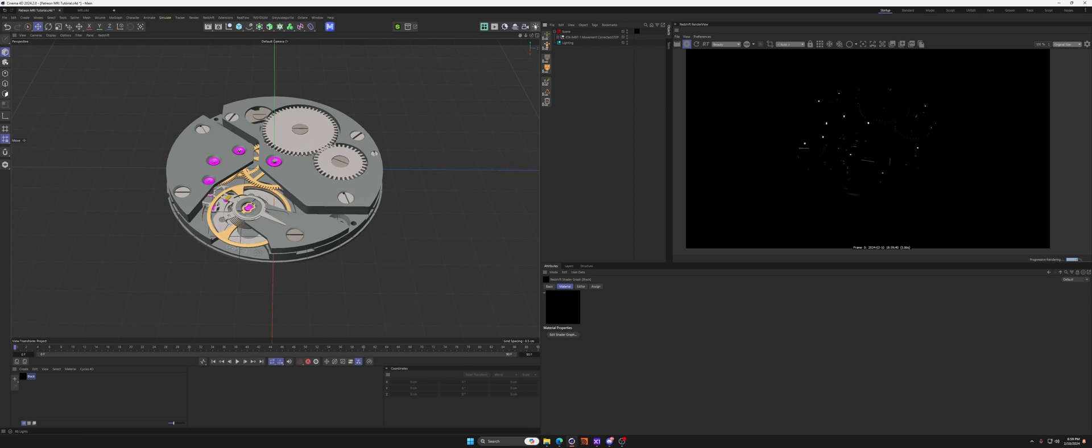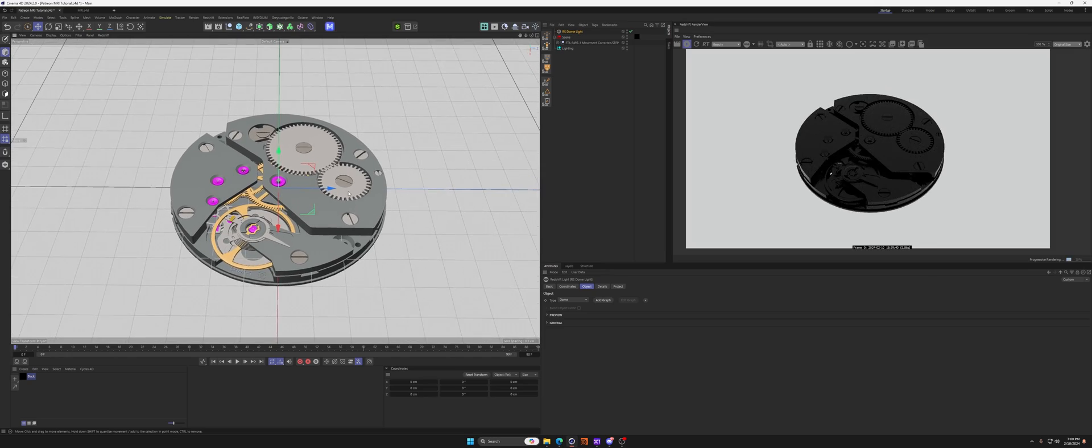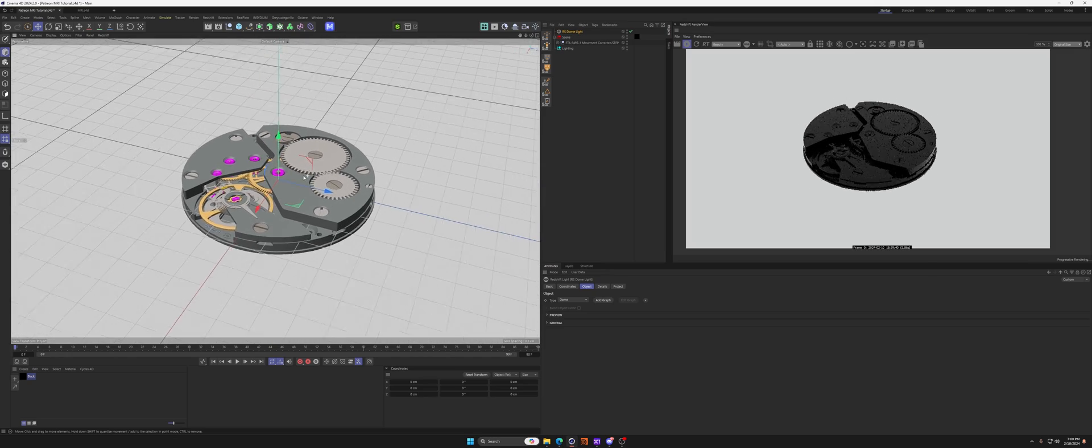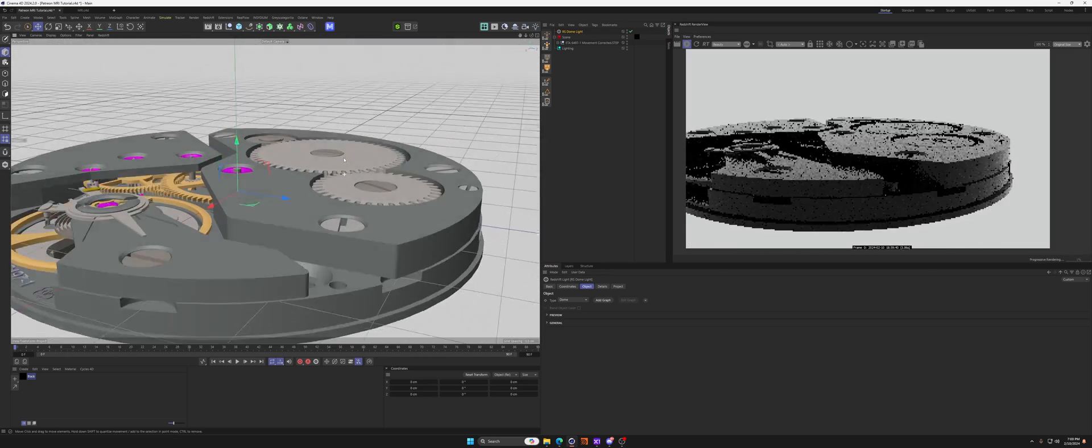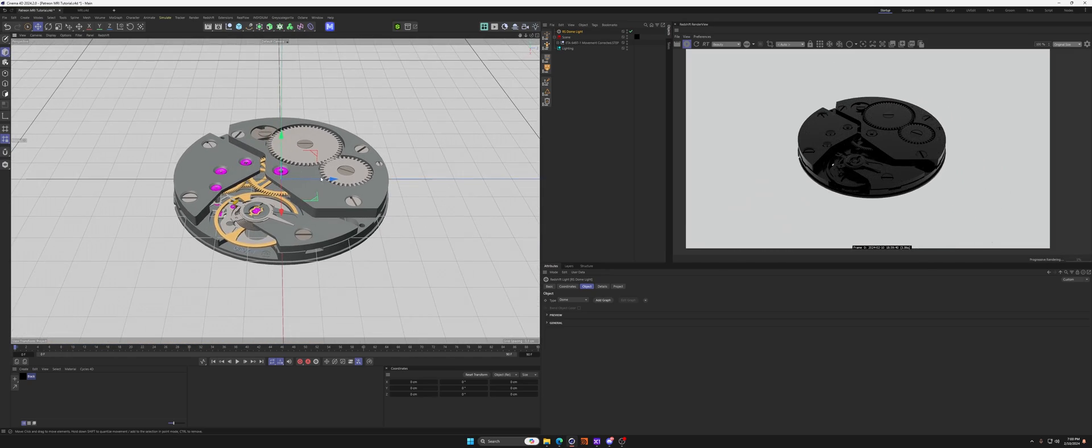Let's go ahead and throw in a dome light real quick just so we can see what's going on. So yeah, very basic, nothing crazy at all.